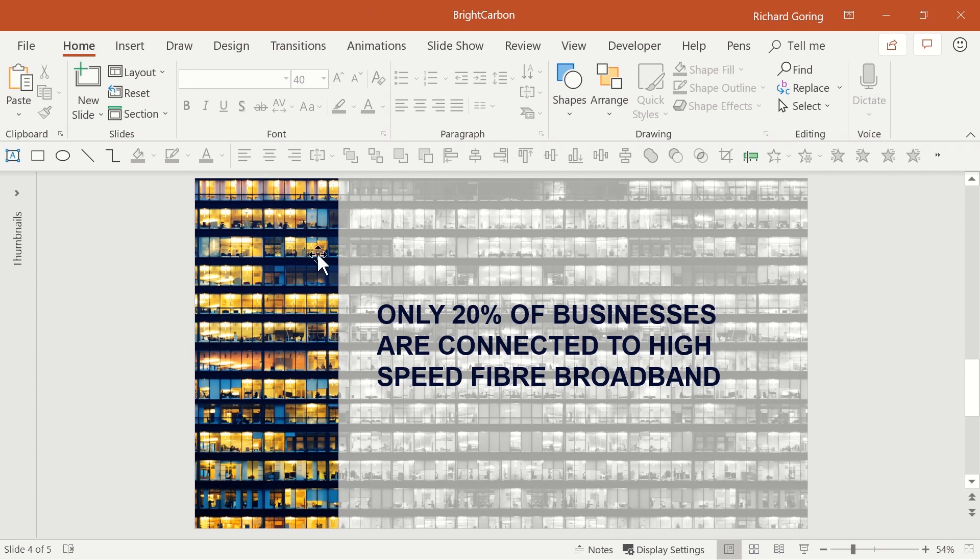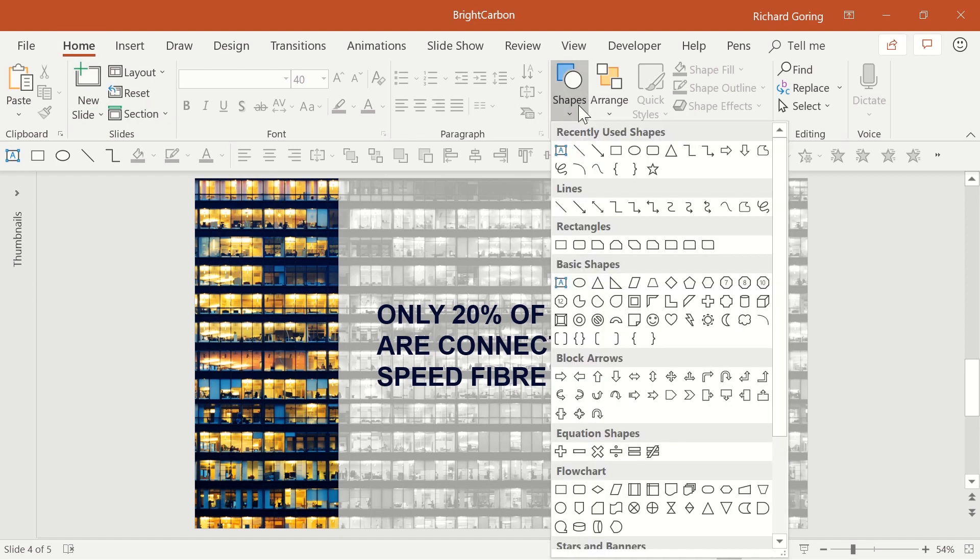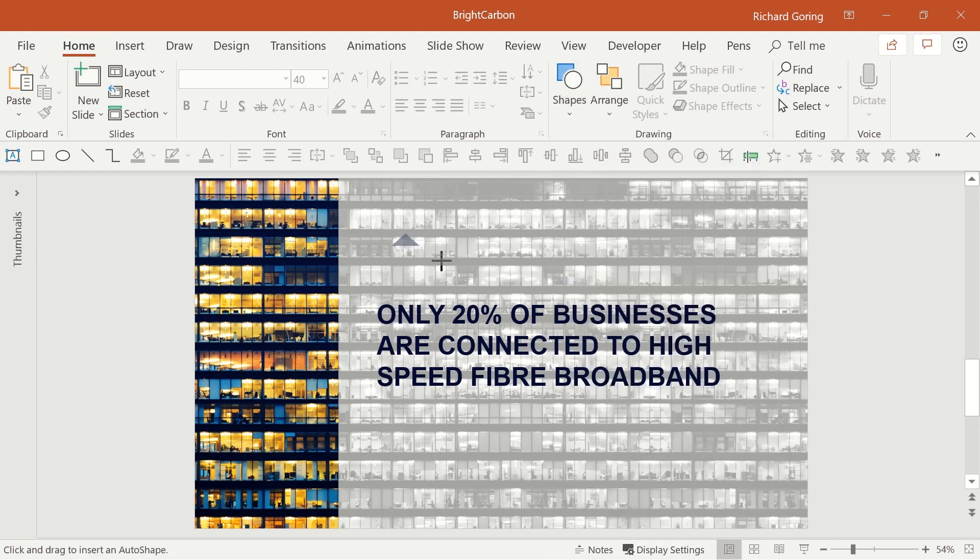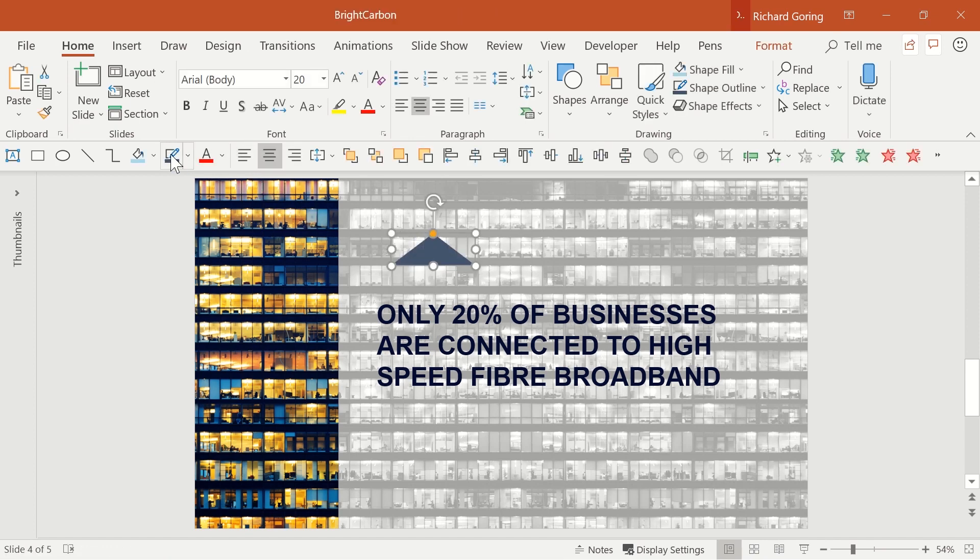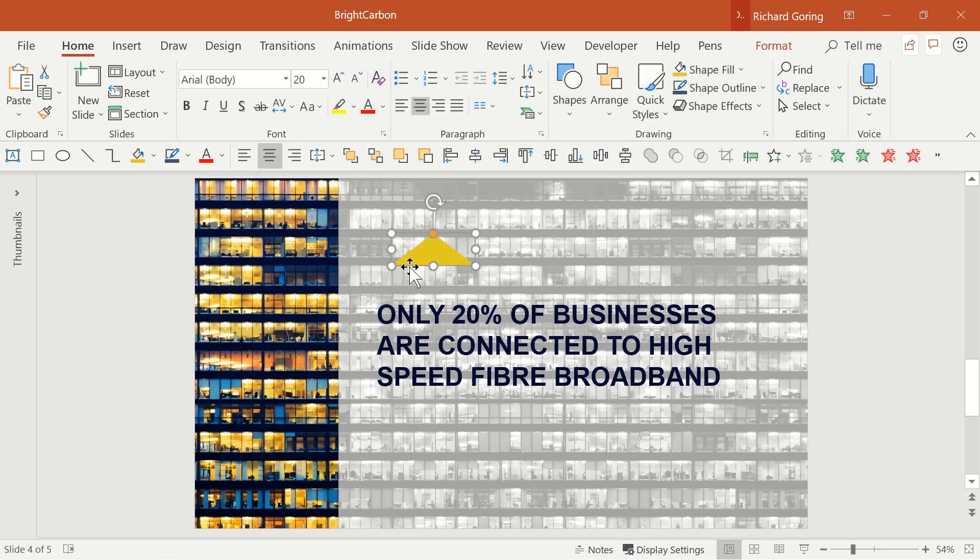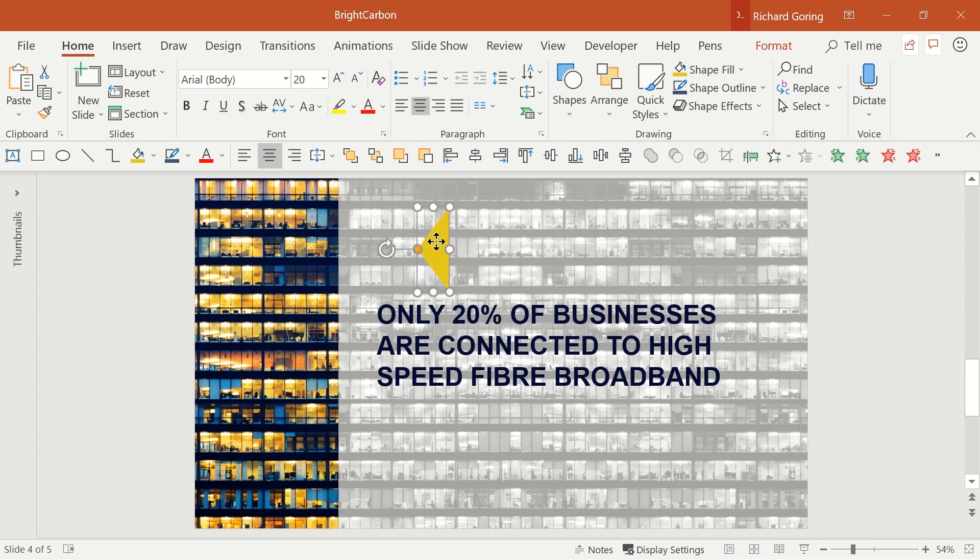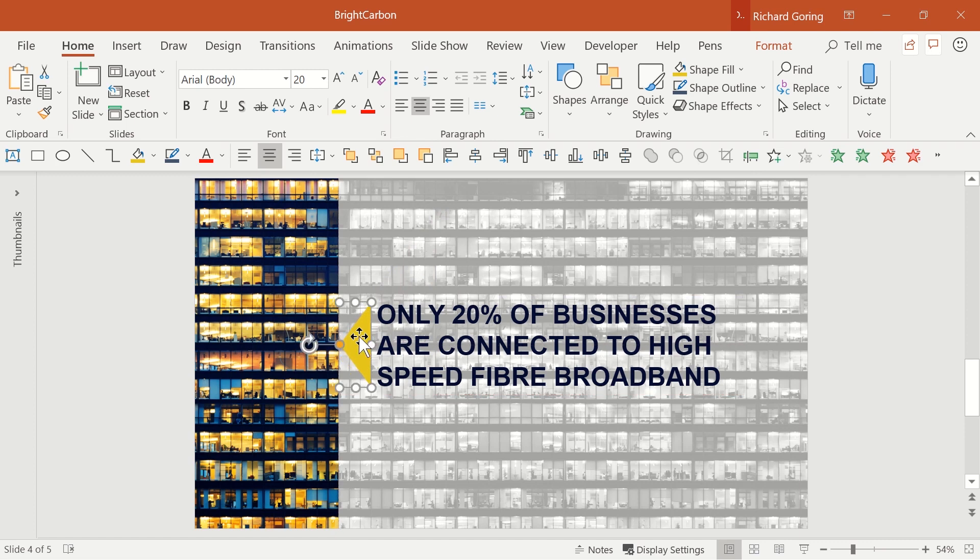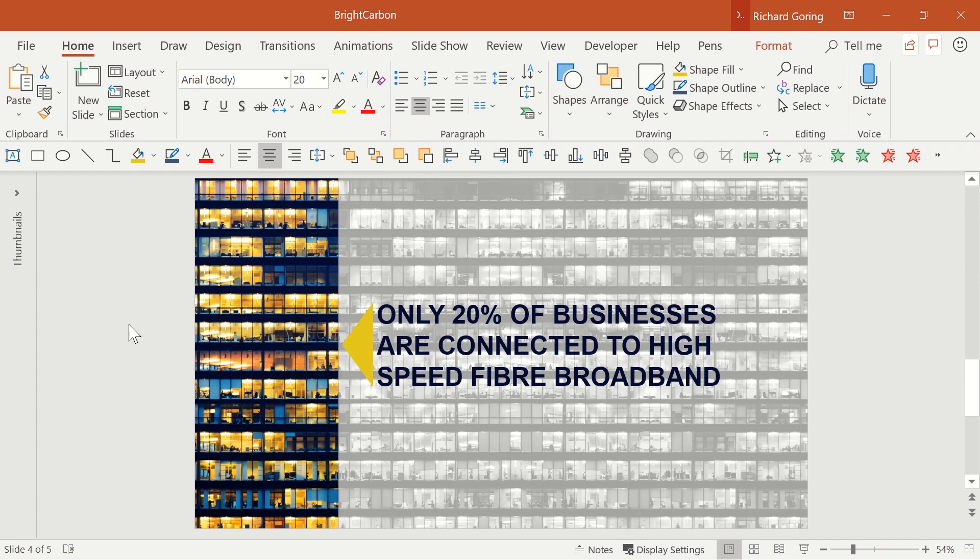Finally, to fully connect the text to the image, draw a small triangle using the shape tools on the Home tab. Re-colour the triangle so that it stands out, perhaps this nice yellow so that it matches the lights in the colour image. Use the rotate button above the shape to drag it round 90 degrees anti-clockwise. And if you press and hold the shift key whilst doing this, you will snap your shape in 15 degree increments, making it much easier to get a perfect 90 degree rotation.